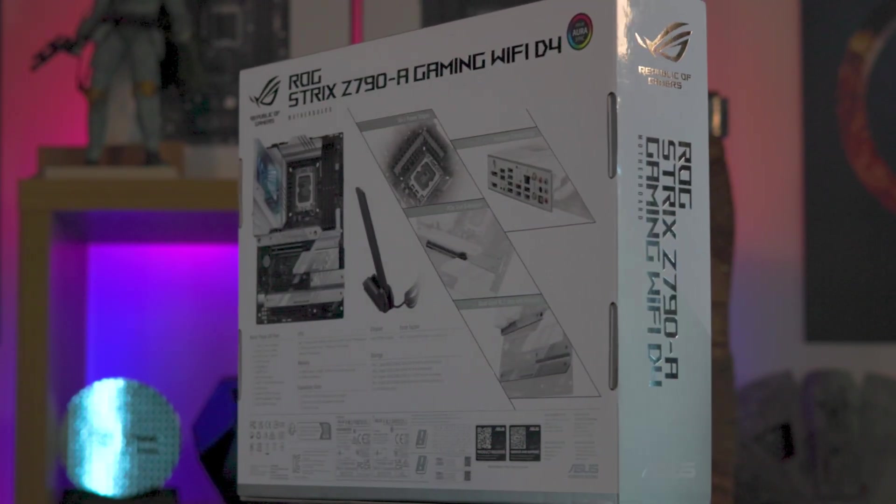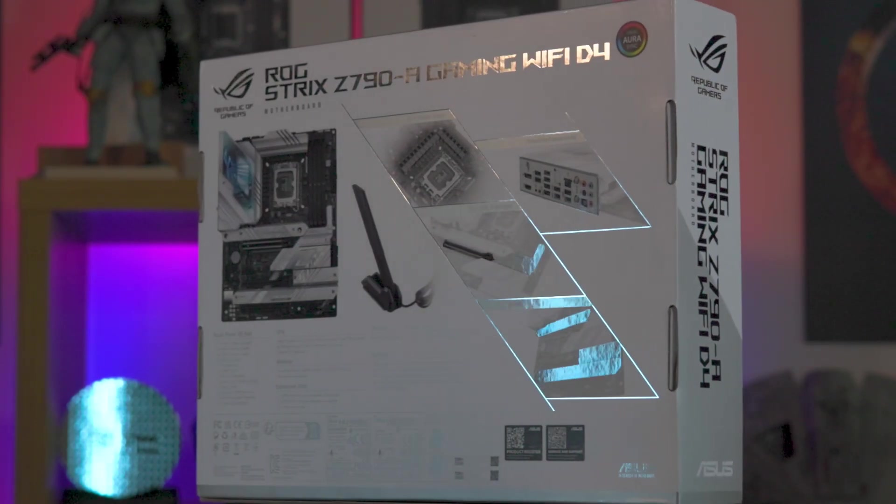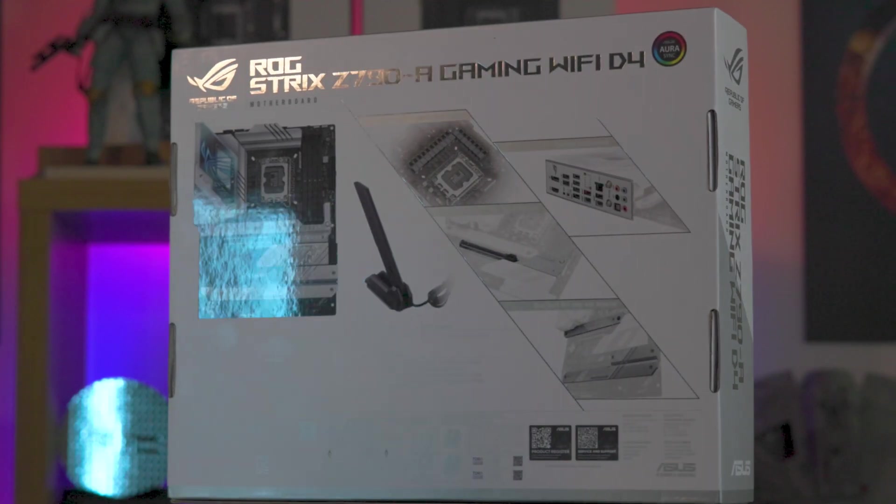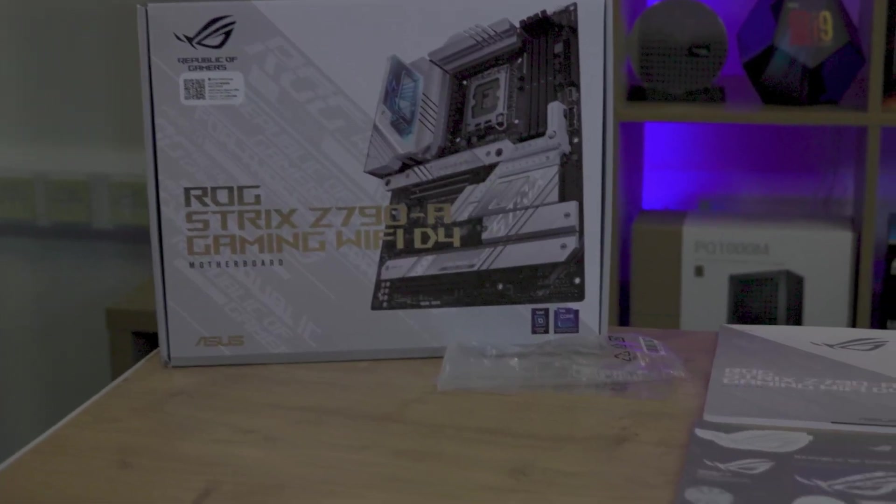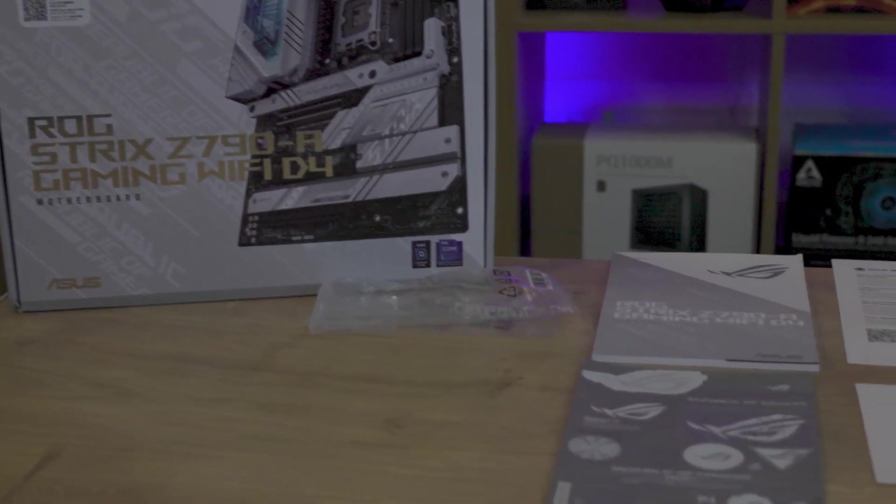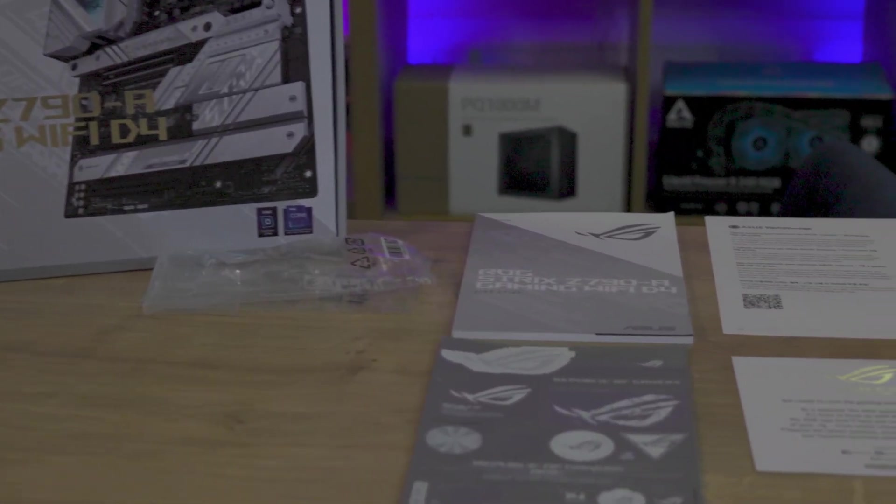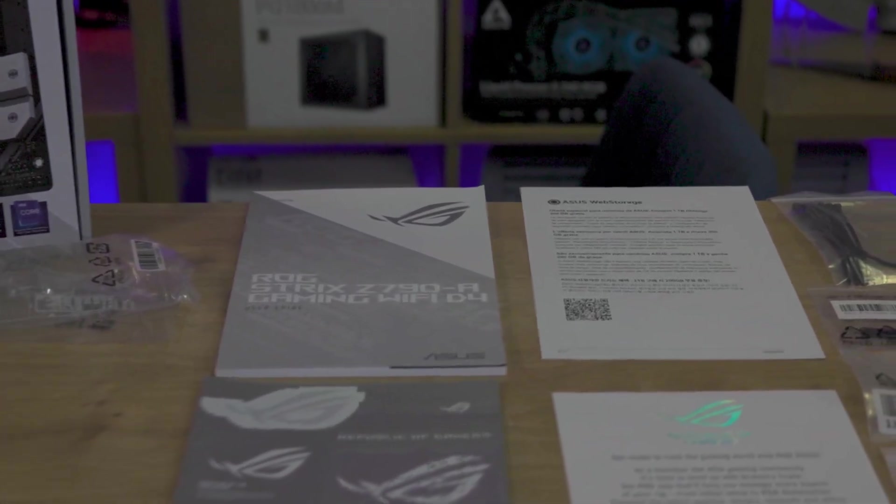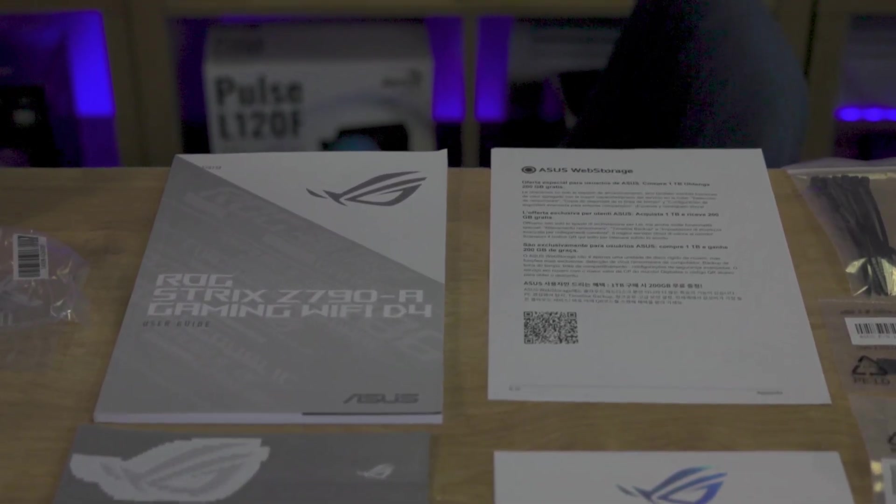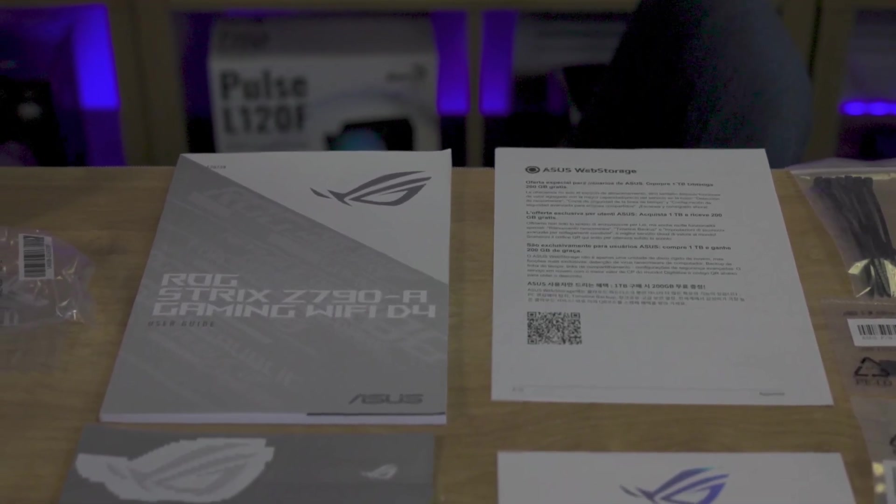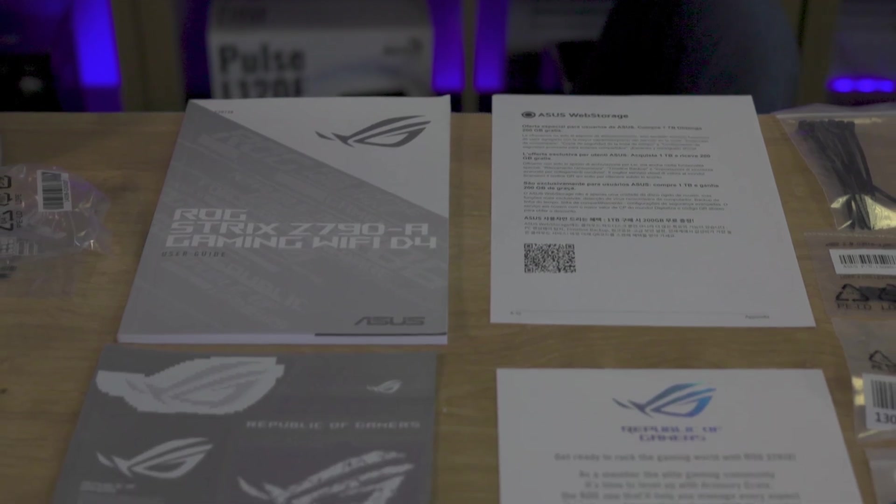Instilling a sense of excitement before unboxing. Inside the box, the motherboard is carefully wrapped in an anti-static bag, awaiting its chance to power your gaming dreams.